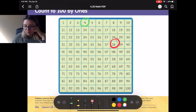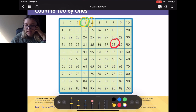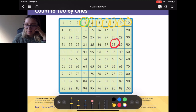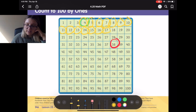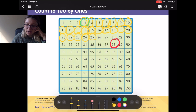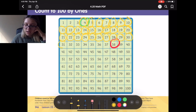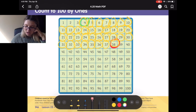Alright, so let's start at 4. Ready? So we have 4, 5, 6, 7, 8, 9, 10, 11, 12, 13, 14, 15, 16, 17, 18, 19, 20, 21, 22, 23, 24, 25, 26, 27, 28, 29, 30, 31, 32, 33, 34, 35, 36, 37, 38. Awesome job, friends!